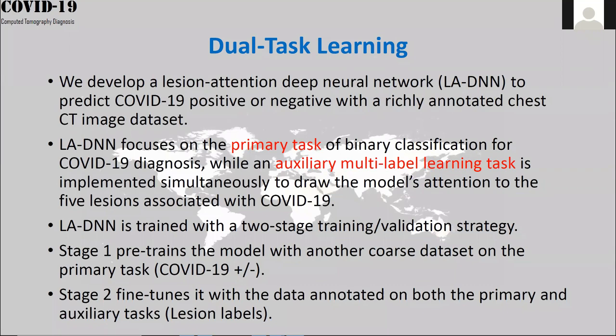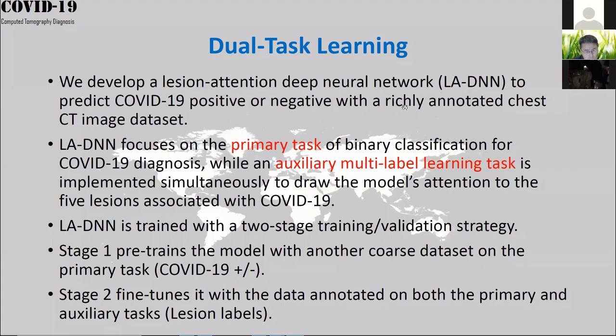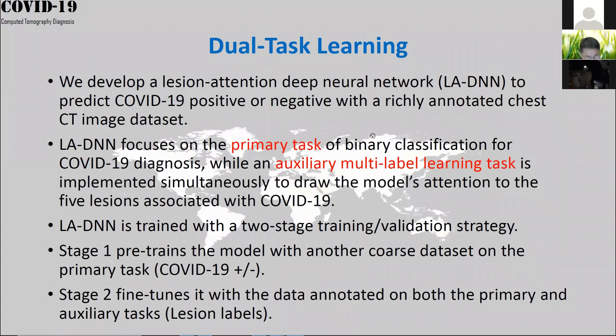We developed an AI-driven system to help doctors better diagnose COVID-19. Our model is called the Lesion Attention Deep Neural Network. We incorporate two tasks: the primary task is binary classification — COVID-19 positive or negative — and the auxiliary task is multi-label learning, classifying lesions into five different types and labeling each image with the number and kind of lesions, such as GGO or consolidation.